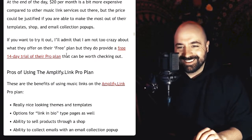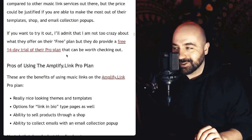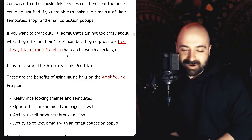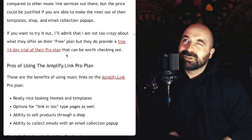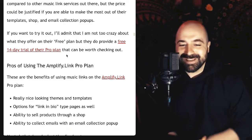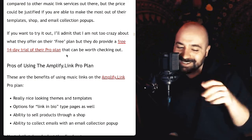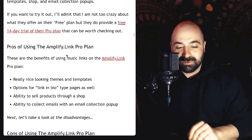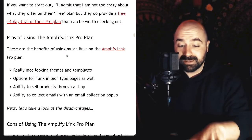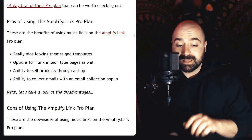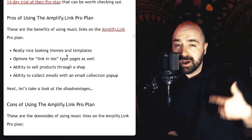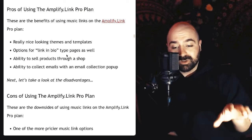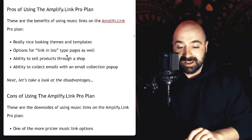The free plans are weird. Not only can you not run Spotify conversion ads, but they have really bizarre limitations — like they'll throw their own ads on your pages, and you can only have around 200 people visit each link per month or something like that. Having a limitation on the number of people who can visit a link — do not go for the free one. Maybe it could be useful for social media links, but the premium offering is great. Pros: really nice looking themes and templates, options for link-in-bio, ability to sell products through a shop, and ability to collect emails — all on the Pro plan.